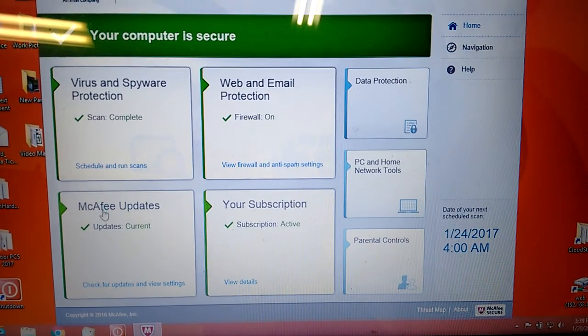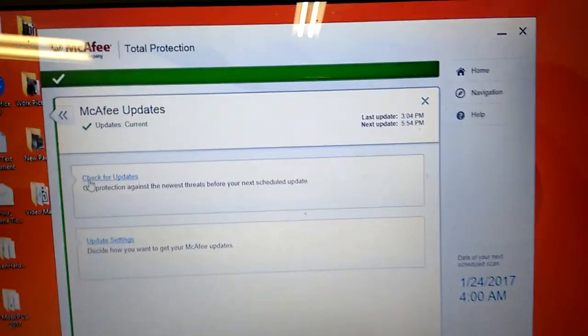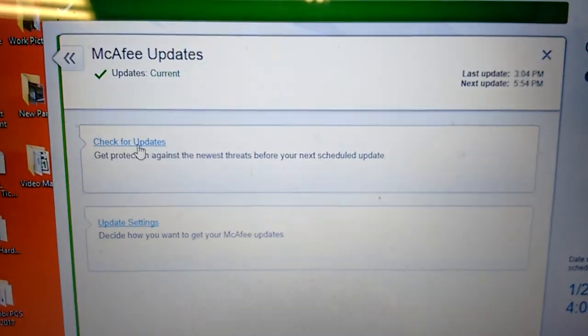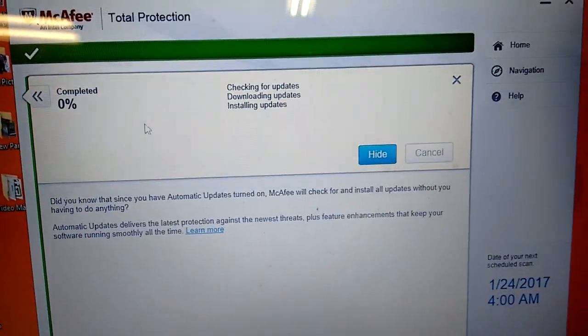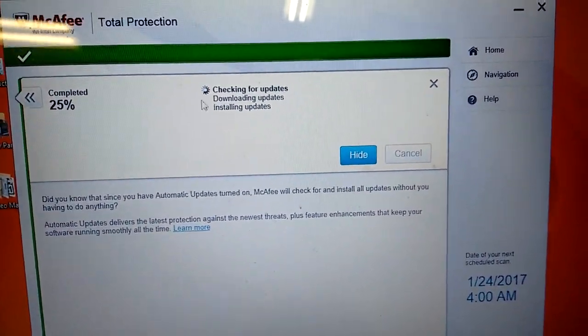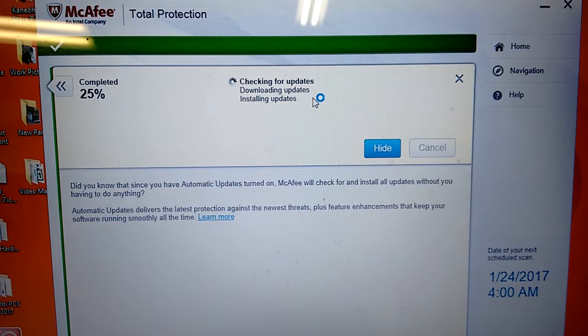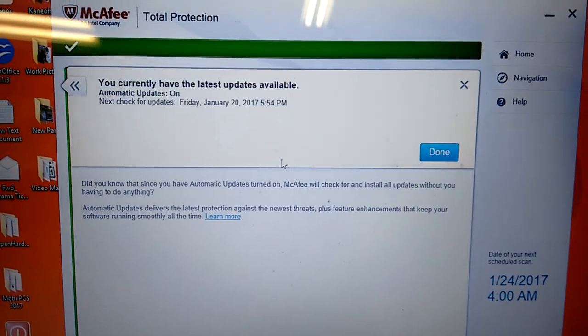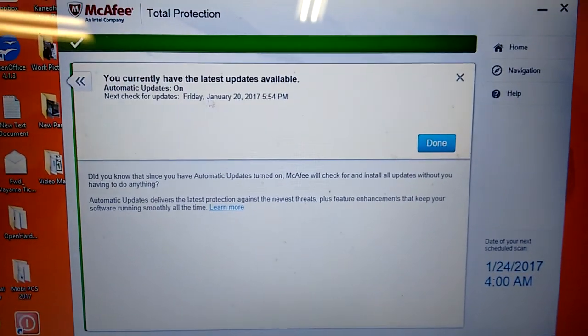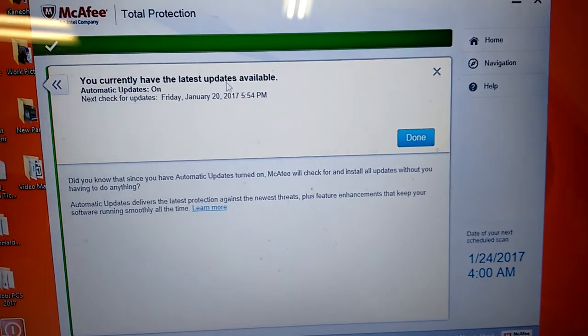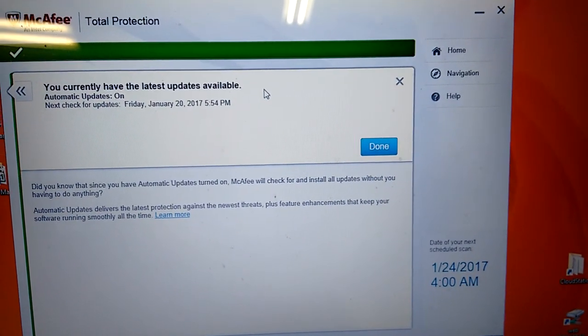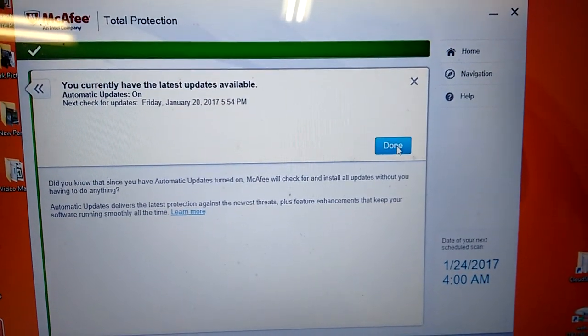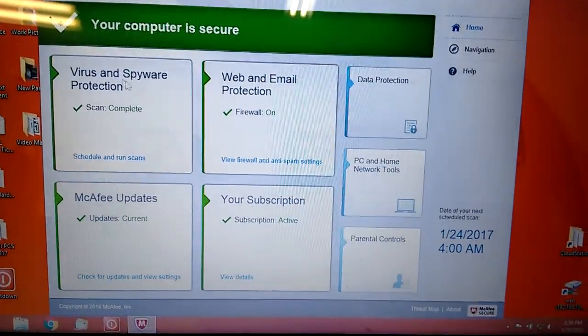Just click McAfee Updates. See this one here, Check for Update. Click Check for Update. They will start checking for update, download for update, install update. All depends. Do you have to? That's why I currently have the latest update available. So it's fine. So it's done. That means I am ready to scan.